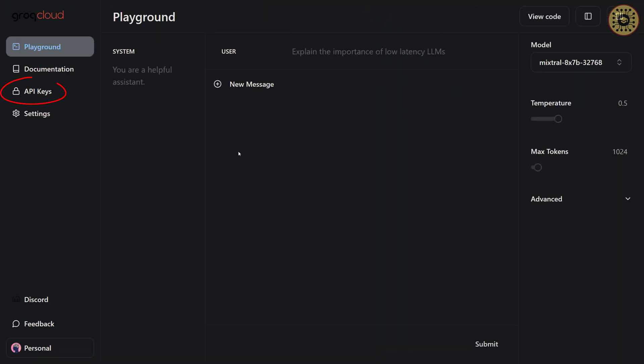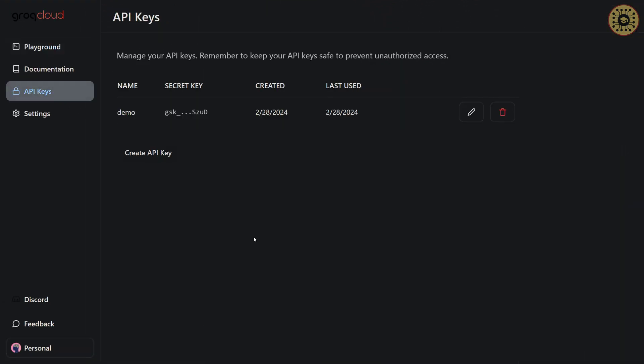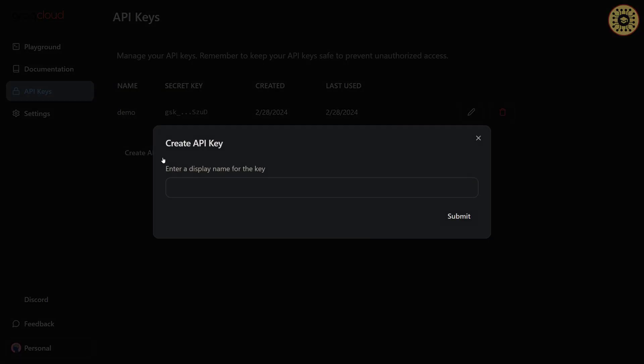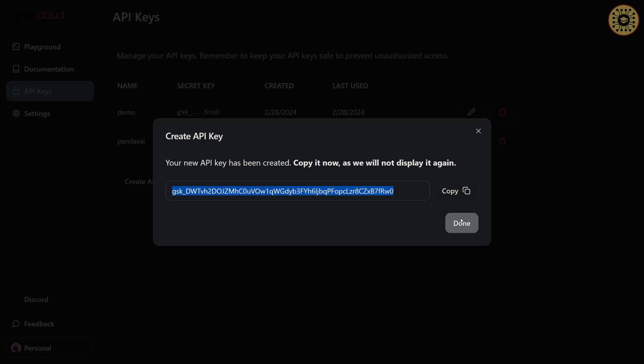And then, click on the API key button. We can create an API key for free. To do this, let me click the create API key button. And then, give a name. And then, click on the API key.